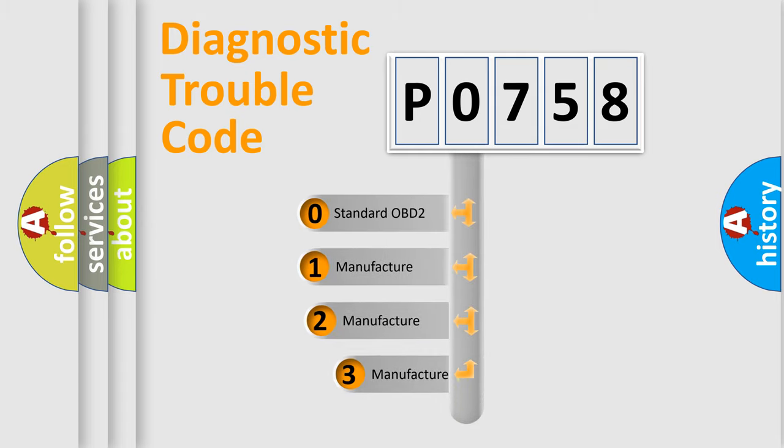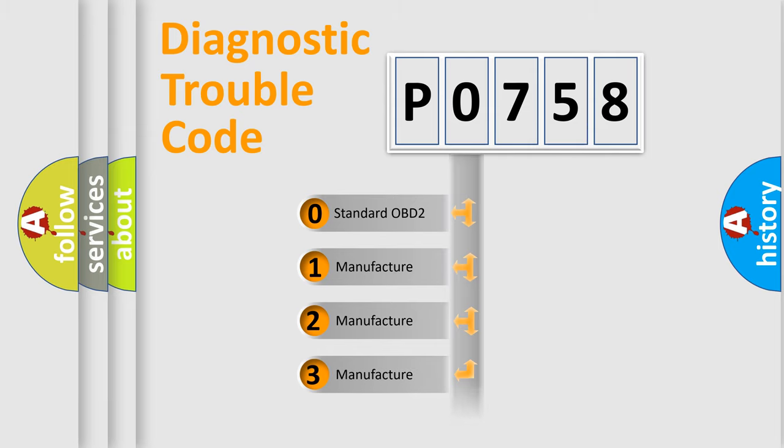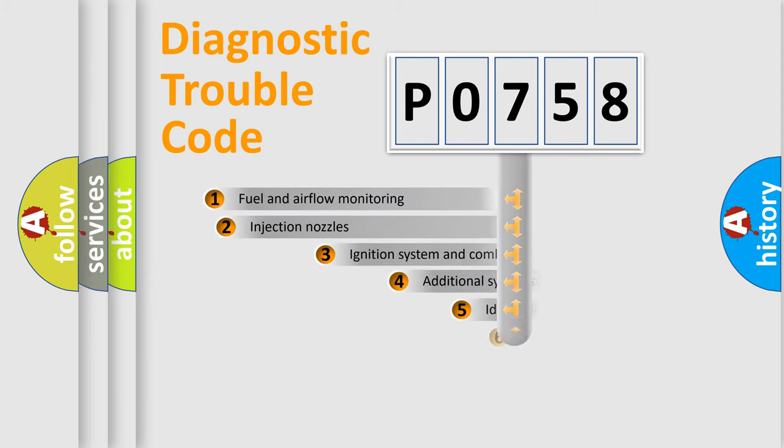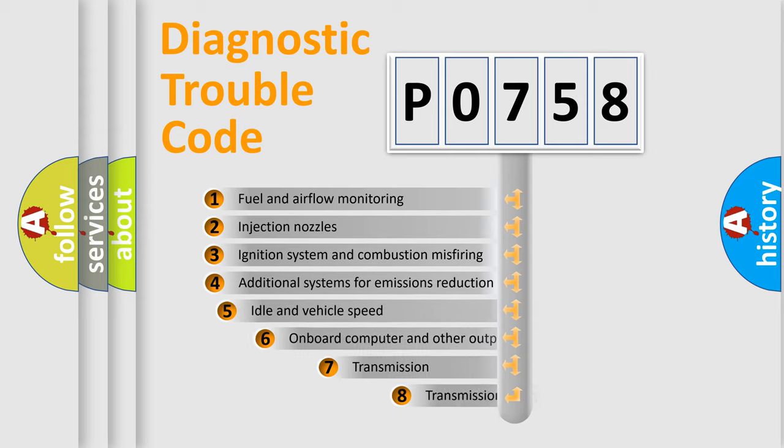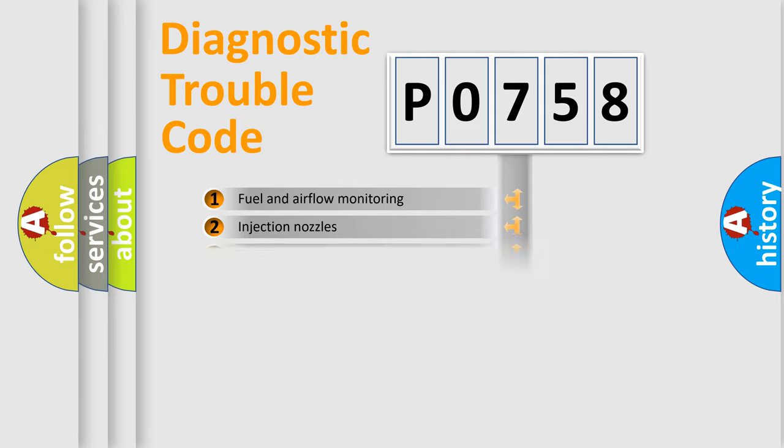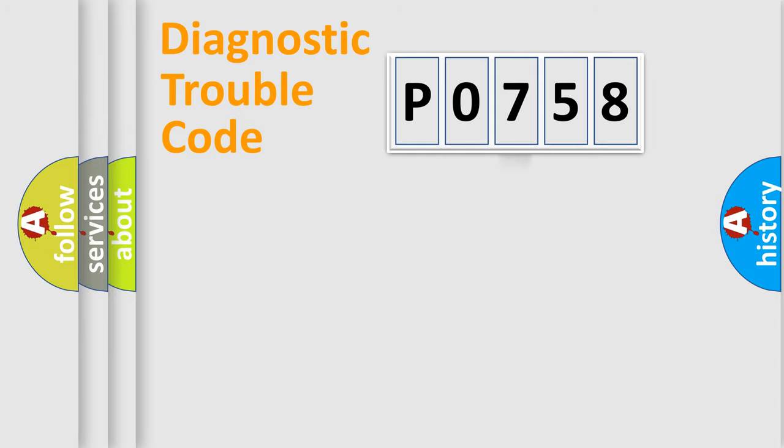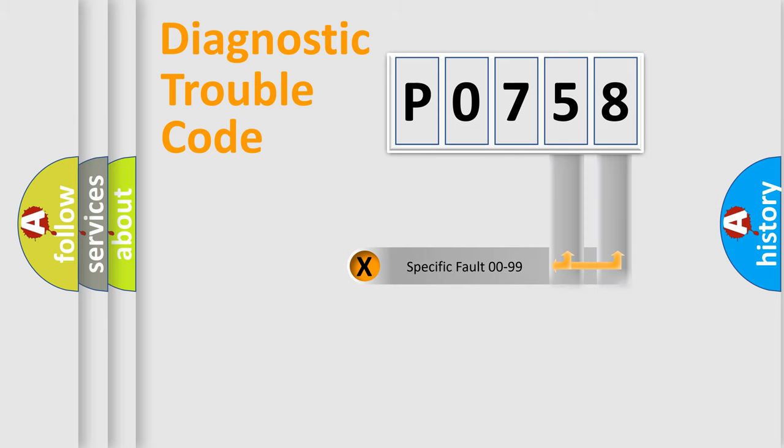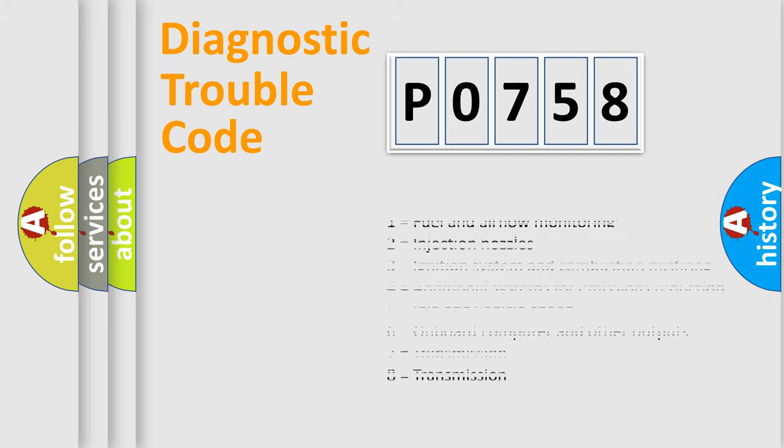If the second character is expressed as zero, it is a standardized error. In the case of numbers 1, 2, 3, it is a more prestigious expression of the car-specific error. The third character specifies a subset of errors. The distribution shown is valid only for the standardized DTC code. Only the last two characters define the specific fault of the group. Let's not forget that such a division is valid only if the other character code is expressed by the number zero.